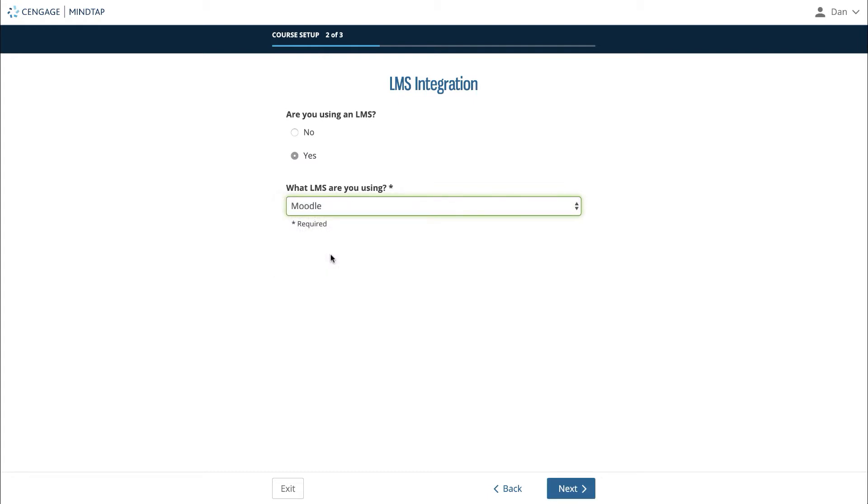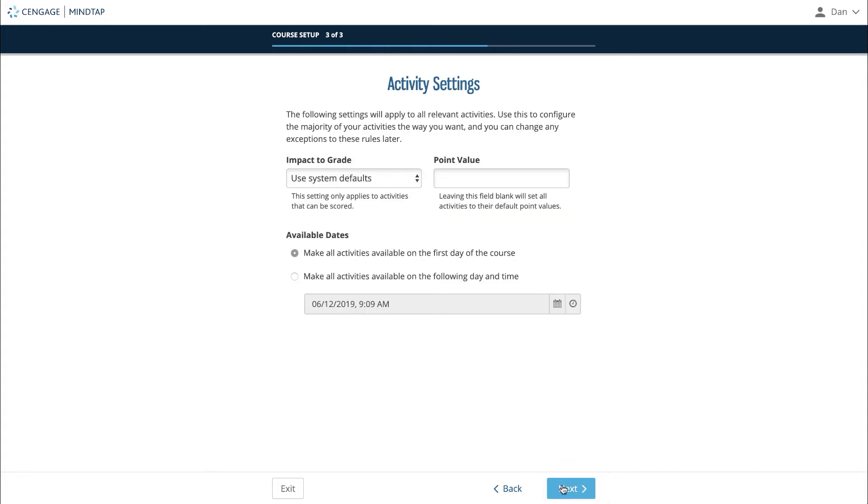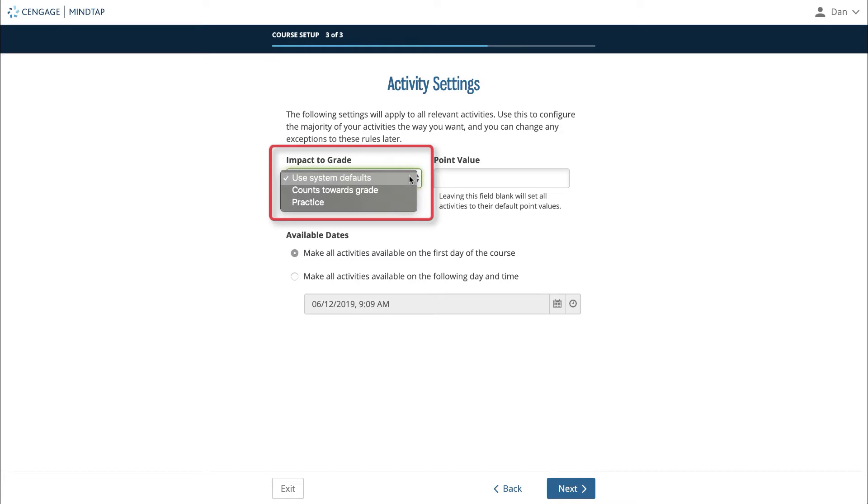The final page of guided setup will ask how you'd like scored activities to impact the gradebook. Using system defaults will provide you with a mixture of practice and graded activities in mind with how assignments were originally created. Counts towards grade will set all scored activities to be tracked in the course gradebook. Practice will set all scored activities to not be tracked in the gradebook.